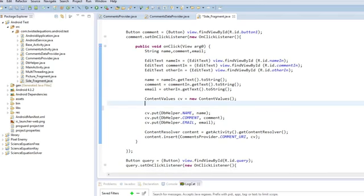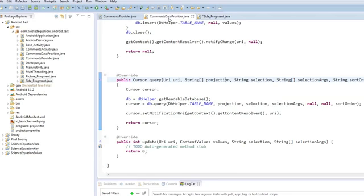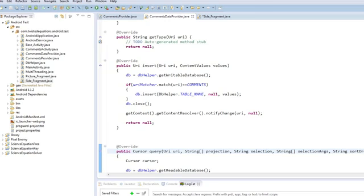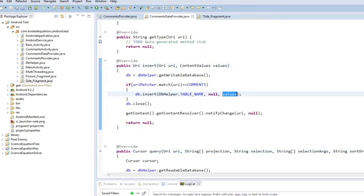Essentially what we're doing is we're going to take a content values object, we're going to package all our data into it, wrap it all up, and then fire it off to the URI. And then the URI can handle what happens to it. Because in our URI, as you remember, the insert finds which URI and it inserts those values that are passed with it in.